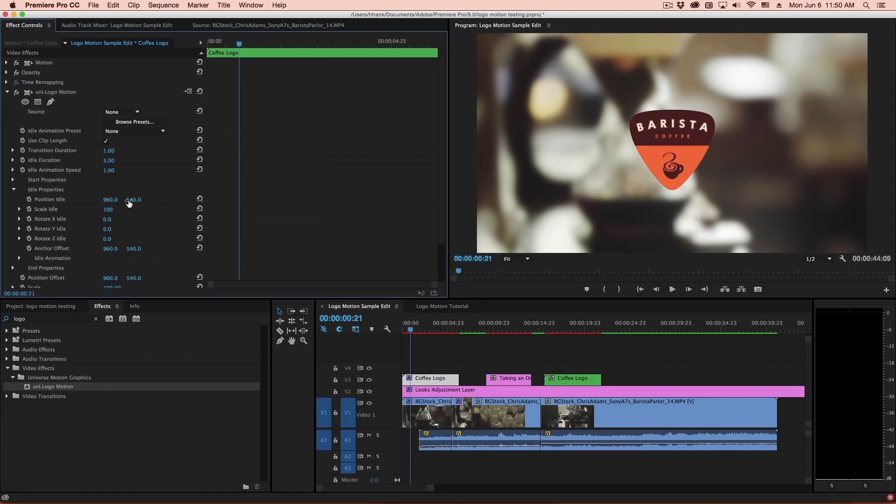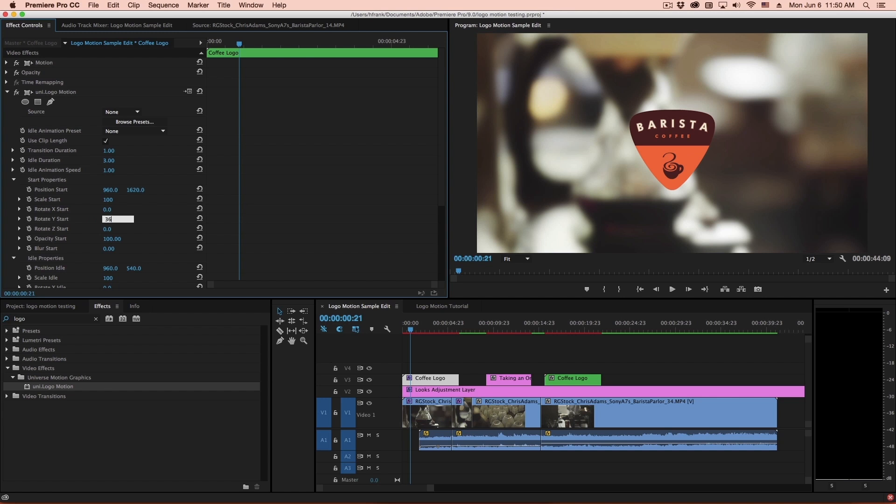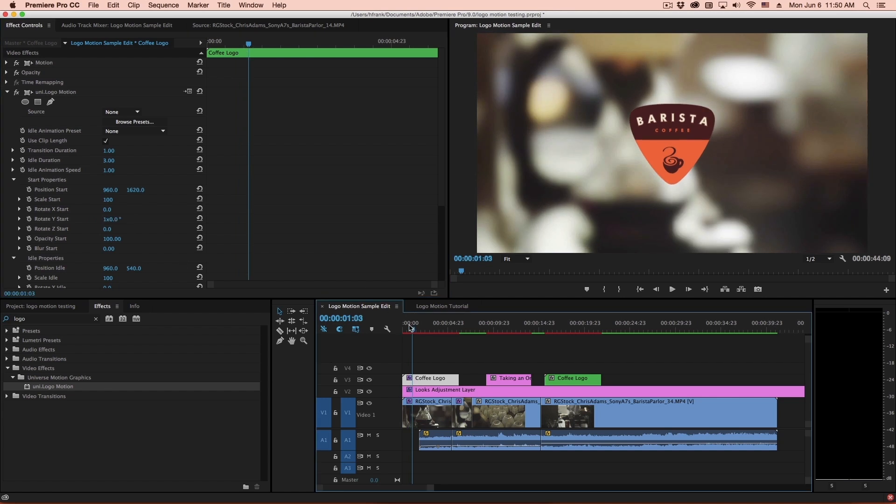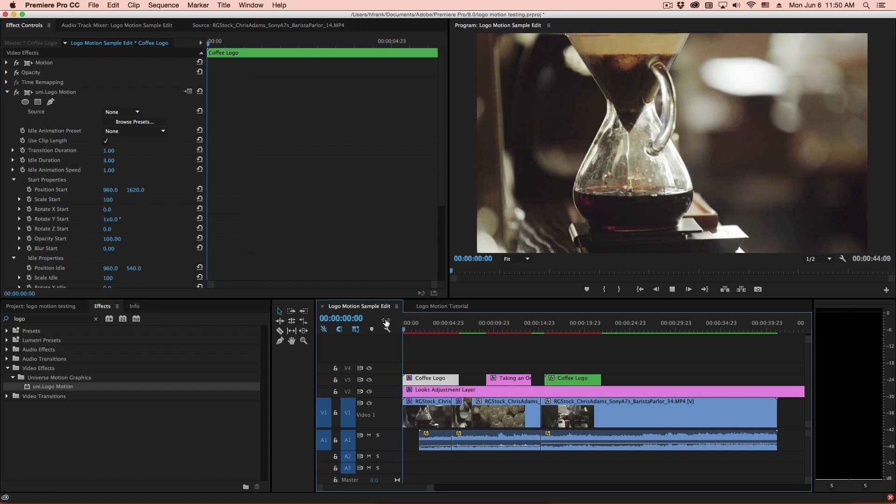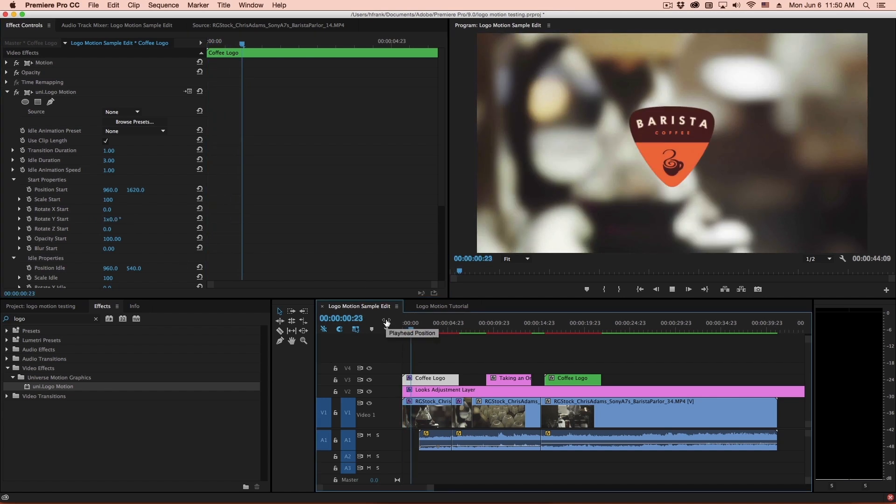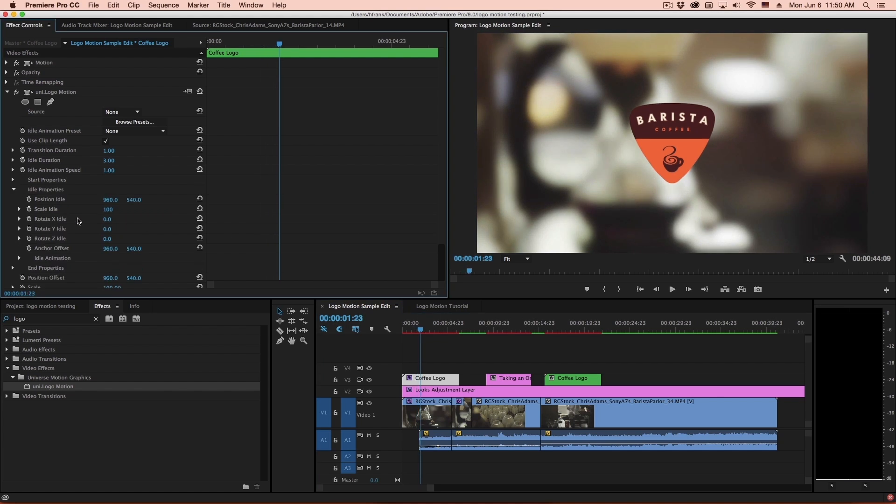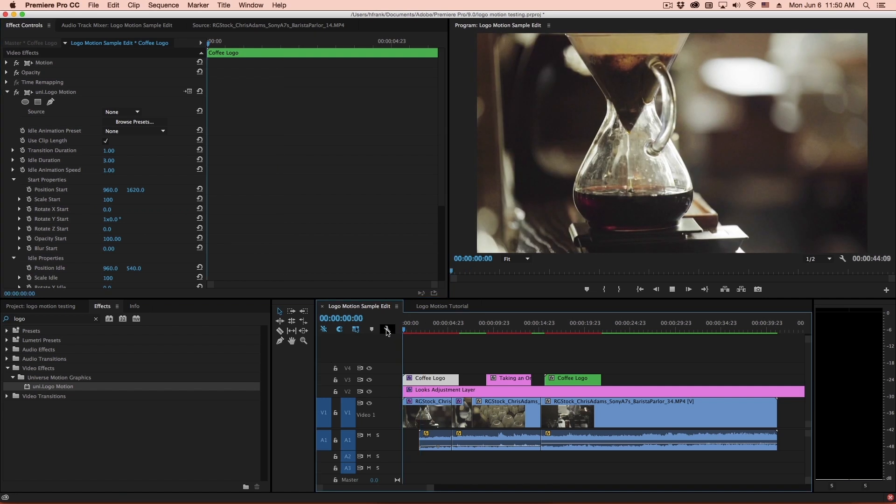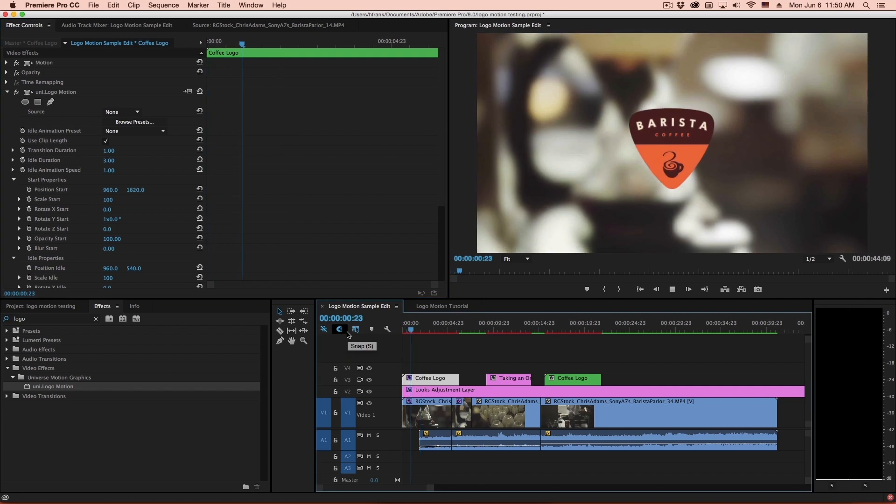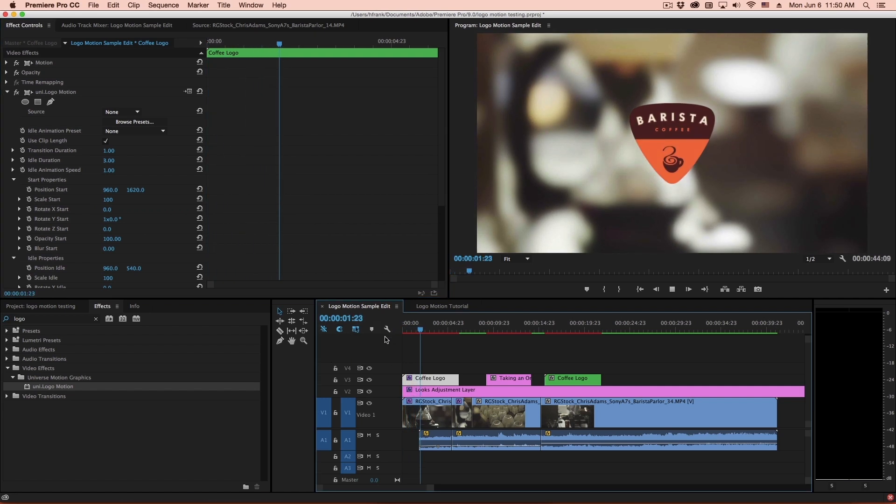So that's where it starts, and how it lands is the idle property. So 960 by 540 is smack dab in the center of my window for a 1080p comp. So let's say I go to the start properties, and I use a rotation y, and I'll set this to 360. So what this will do is start at a rotated value of 360, and then go right back to its zero rotation value.